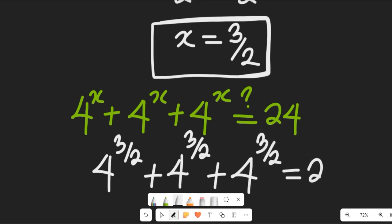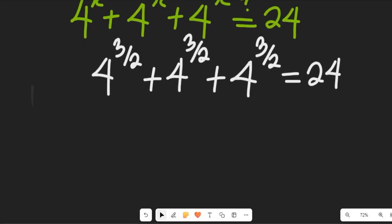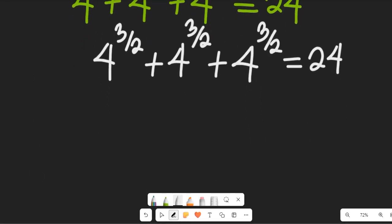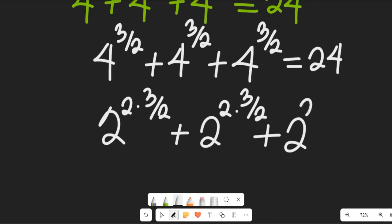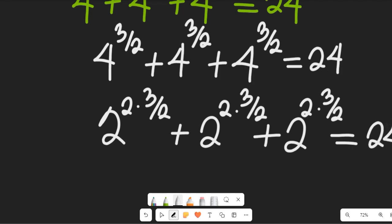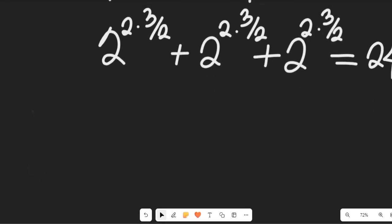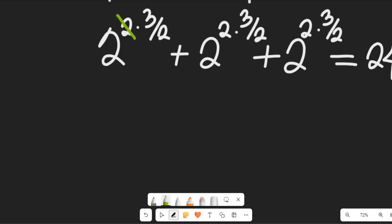So what do we have if we expand or simplify 4? We're going to have that expression give us 2 to the power of 2 multiplied by 3 divided by 2, repeated for each term, equal to 24. As we try it out, we find that the 2 in the denominator cancels with the 2 in the base exponent, so we'll be left with 2 to the power of 3 plus 2 to the power of 3 plus 2 to the power of 3.